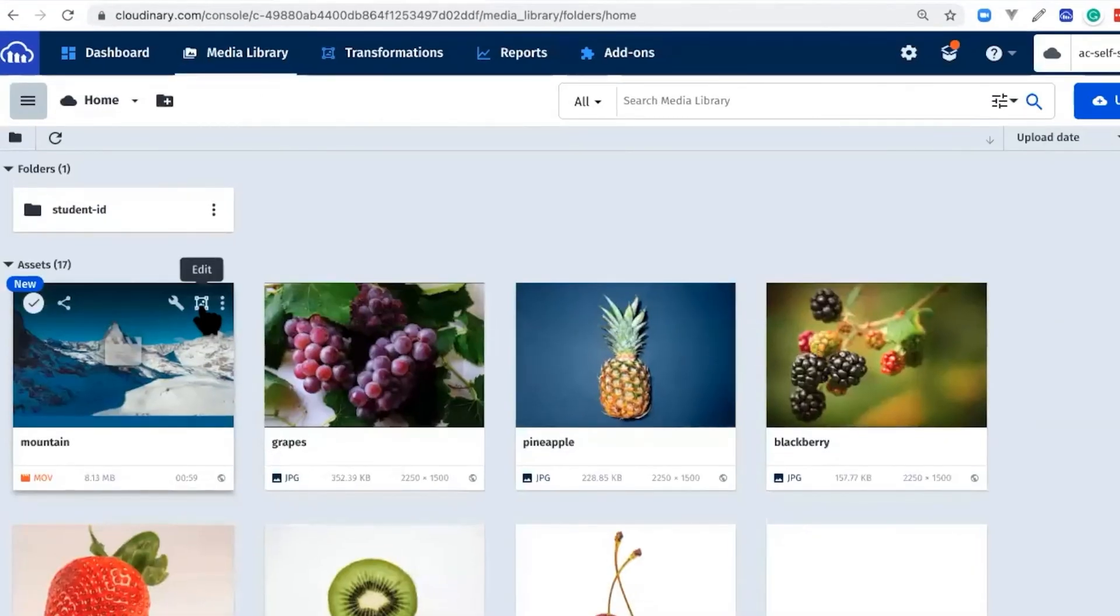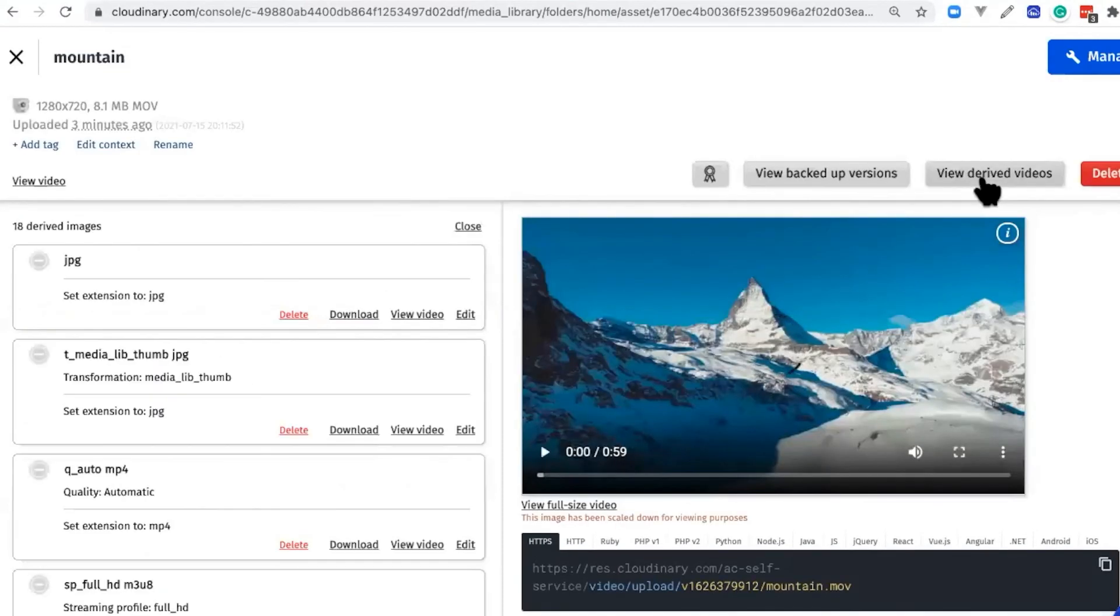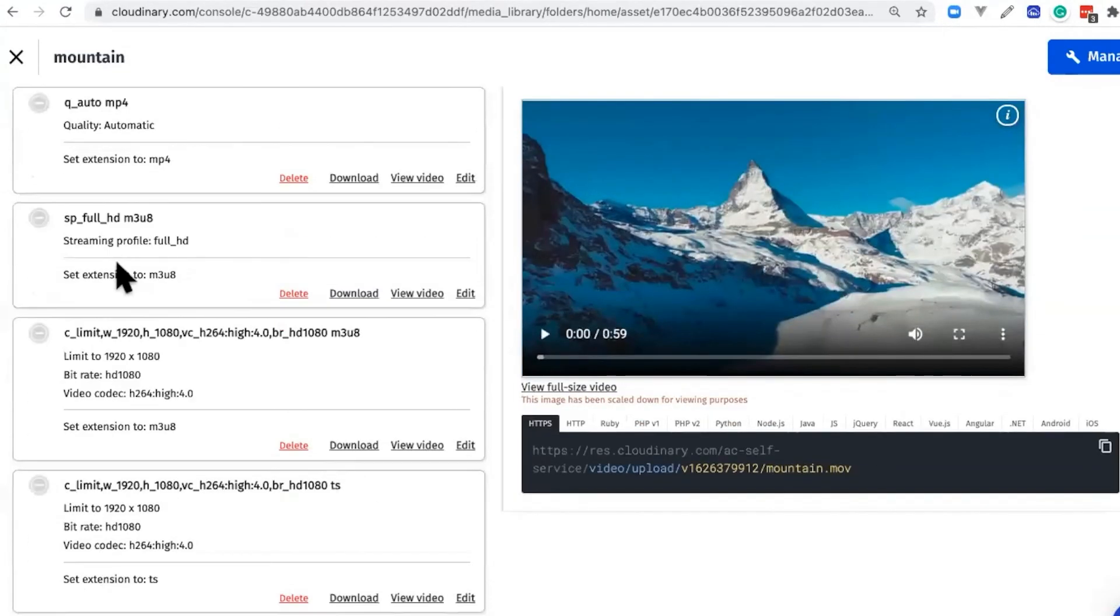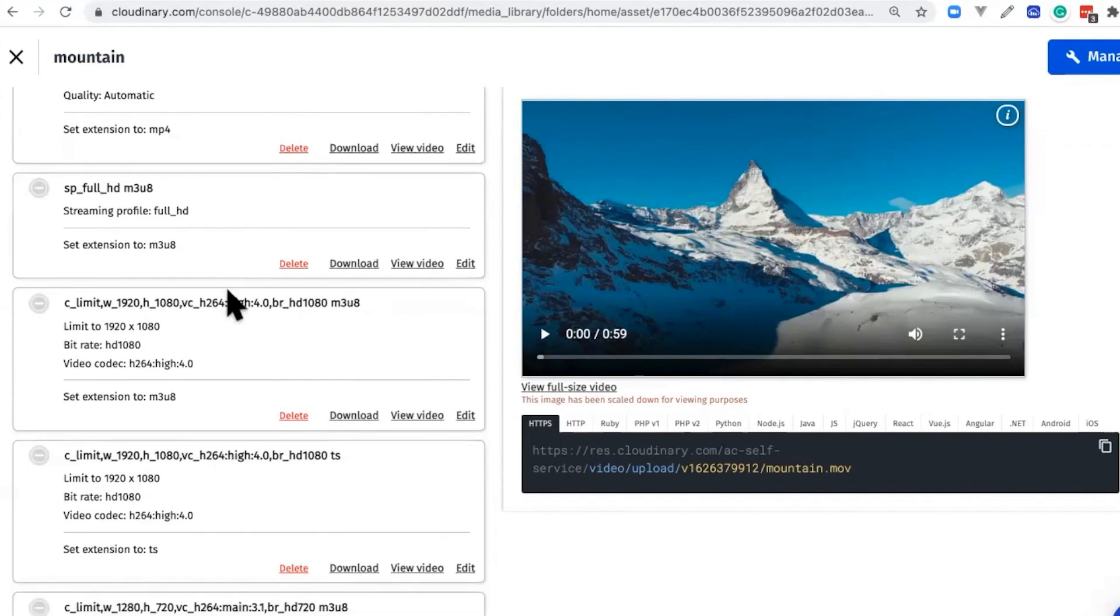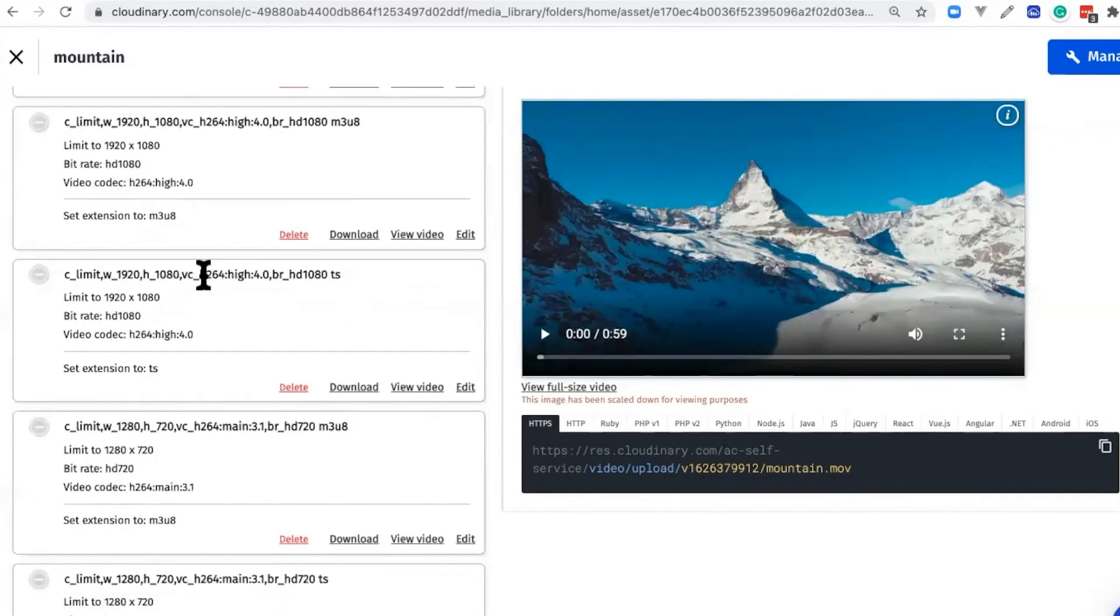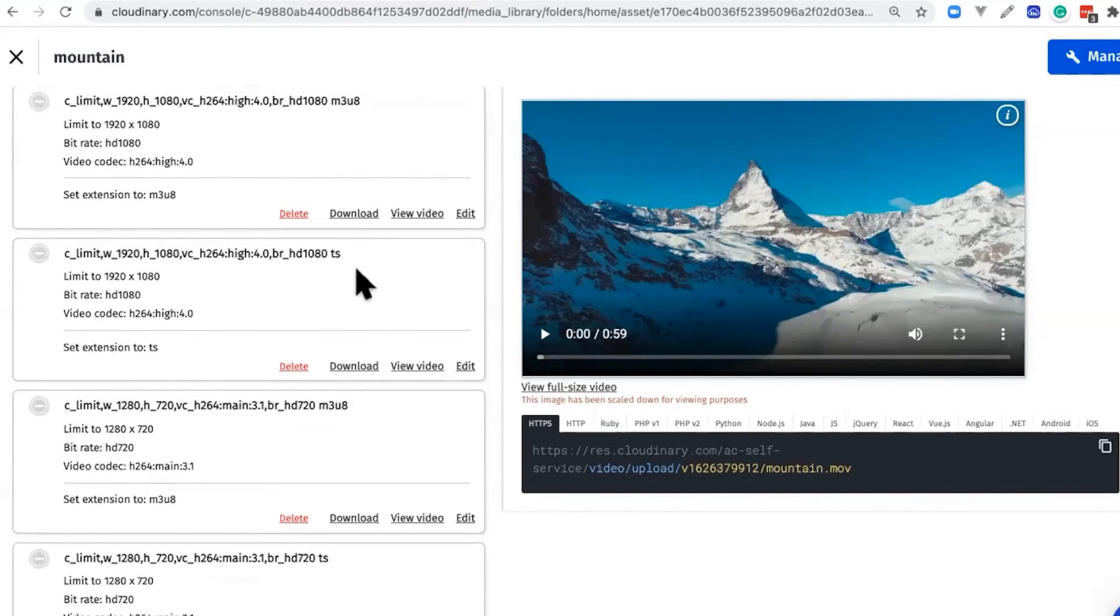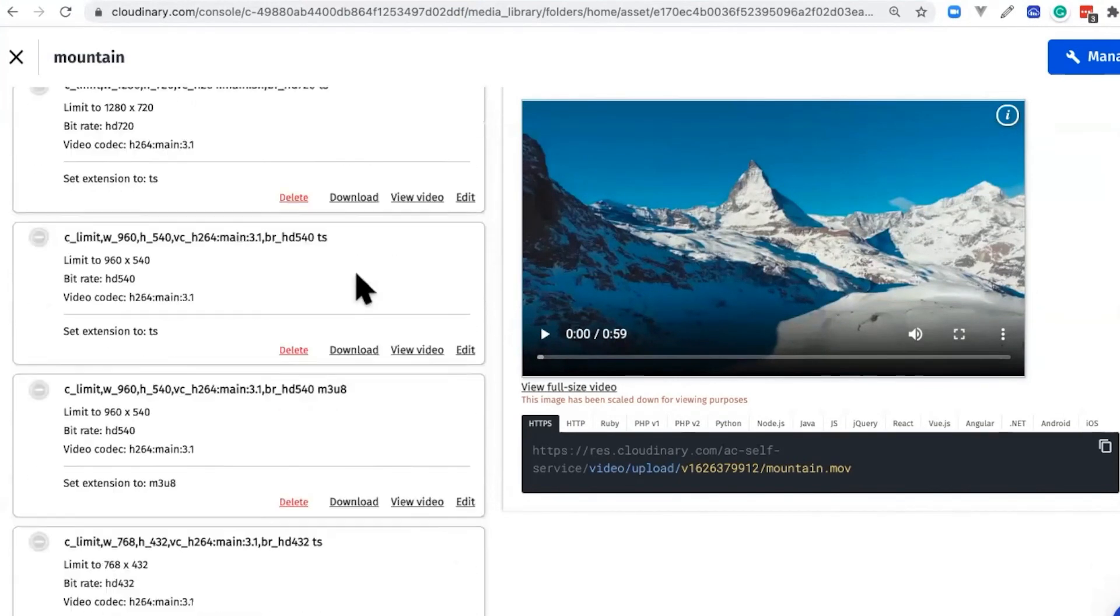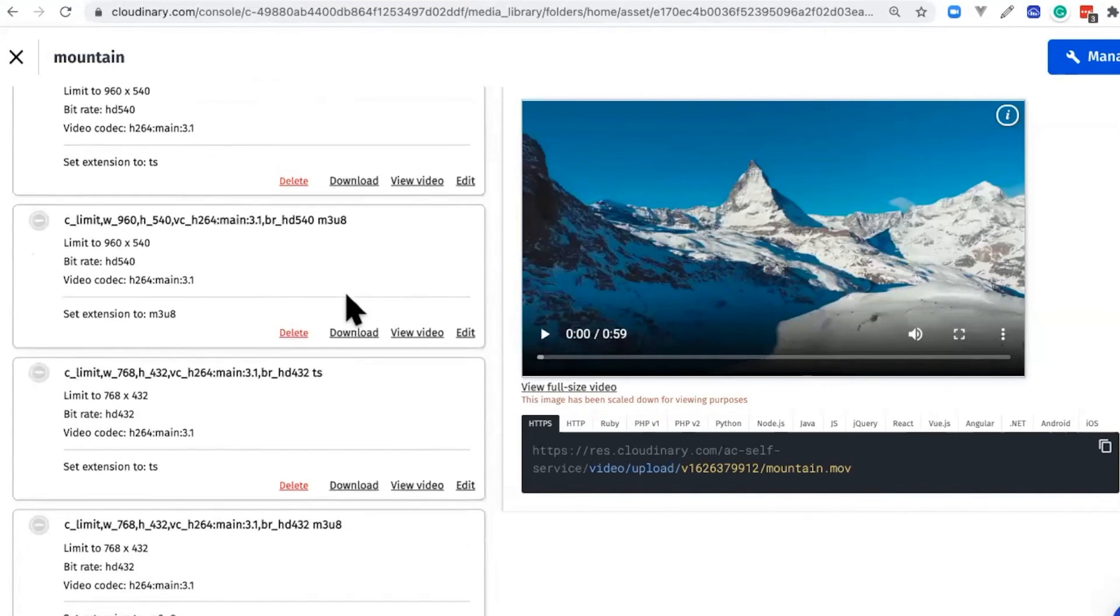Click on Edit, and then click View Derived Videos. If we scroll down, we'll see that we created different files during the upload, and we can see that it created all of the resolutions for our M3U8 from our full HD profile, and all of the TS files needed to do this. We also have our MP4 with QAuto.